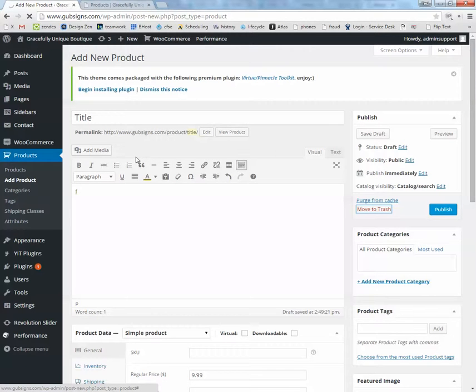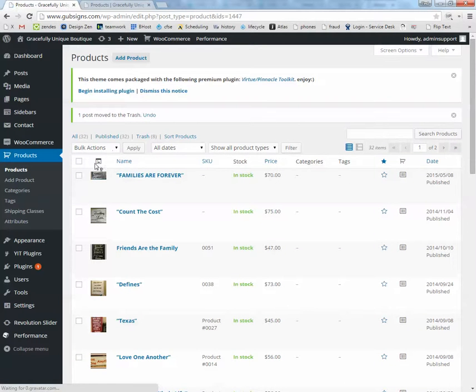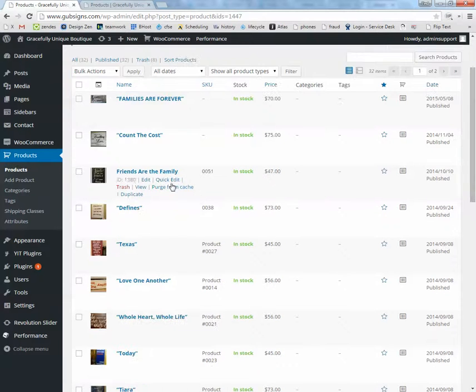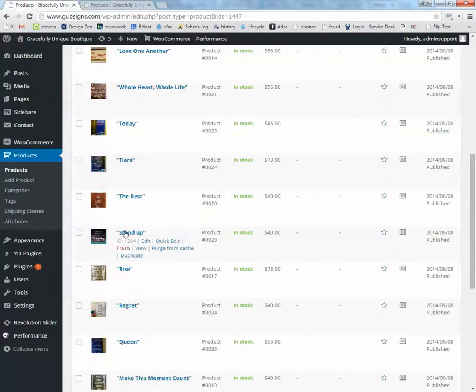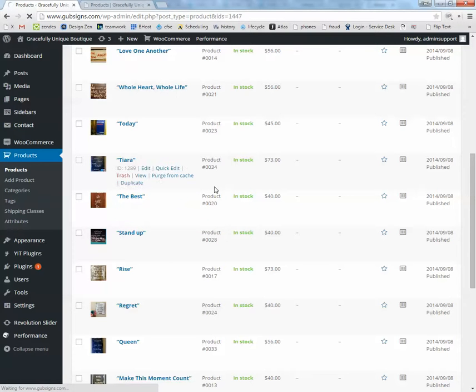If you want to check on products that you've already got, say you want to change their pictures or their prices, under Products, click on Product or just click on Products by itself. And it'll give you a list of all what you have. You can click on the name or on Edit for any one of them. And it'll take you to that same page that we were just on for Add New Product, except it will all be filled in.